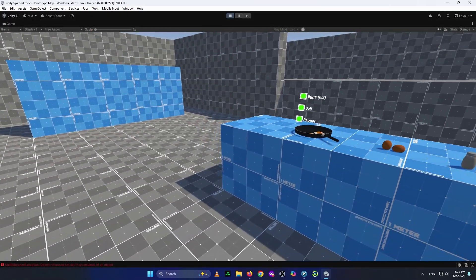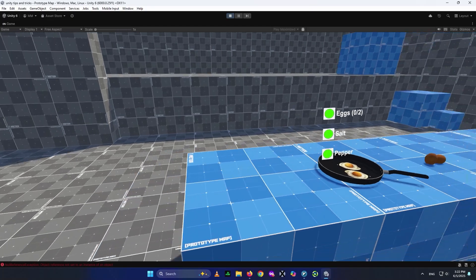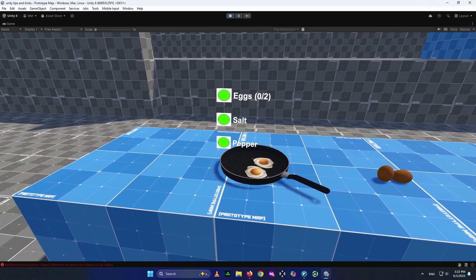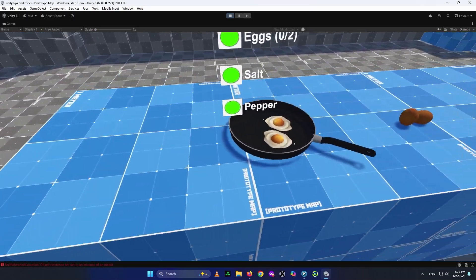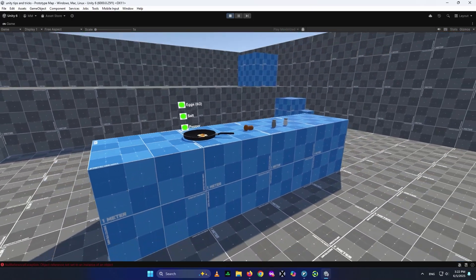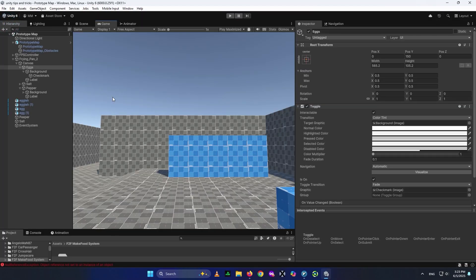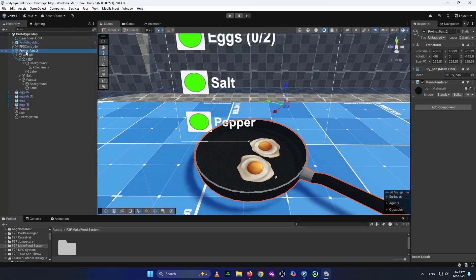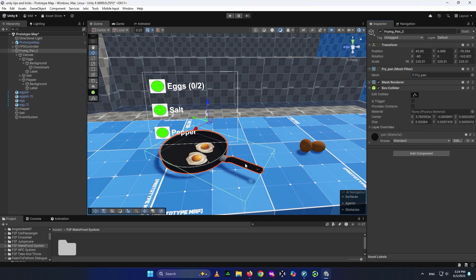As you can see, you now have the Eggs, Salt, and Pepper toggles on the frying pan — you can check or uncheck each one. That wraps up the UI portion. Before the next video, let's also give the objects their colliders. Select your frying pan, go to the Inspector tab, click Add Component, and add a Box Collider to it. A box collider has been added.